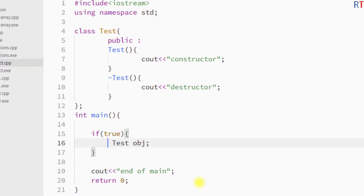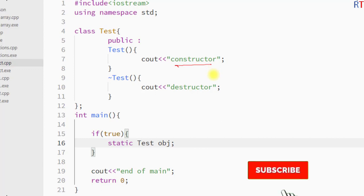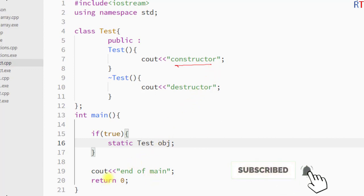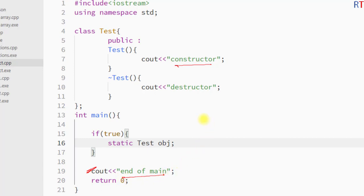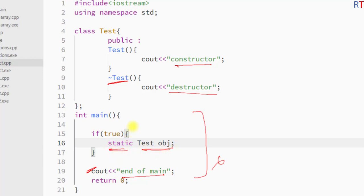With a normal object, after the destructor is called, the string 'end of main' is printed. But in the case of a static object, the constructor is called first, then the statement after the if block executes, and only at the time of termination of the program is the destructor called by the compiler. That is because of the static property — the static object can exist throughout the entire execution of the program. Hope you understand the concept, see you in the next one, thank you.